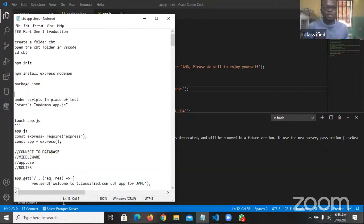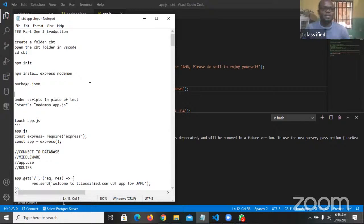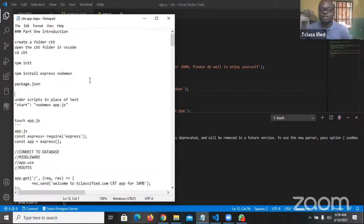Hello and welcome back to our series on building a CBT application using Node.js, Express, React, MongoDB, and Flutter for the mobile application. We are building a full stack application — Node and Express for the backend, MongoDB as the database, React as the frontend, and Flutter to build a mobile application.